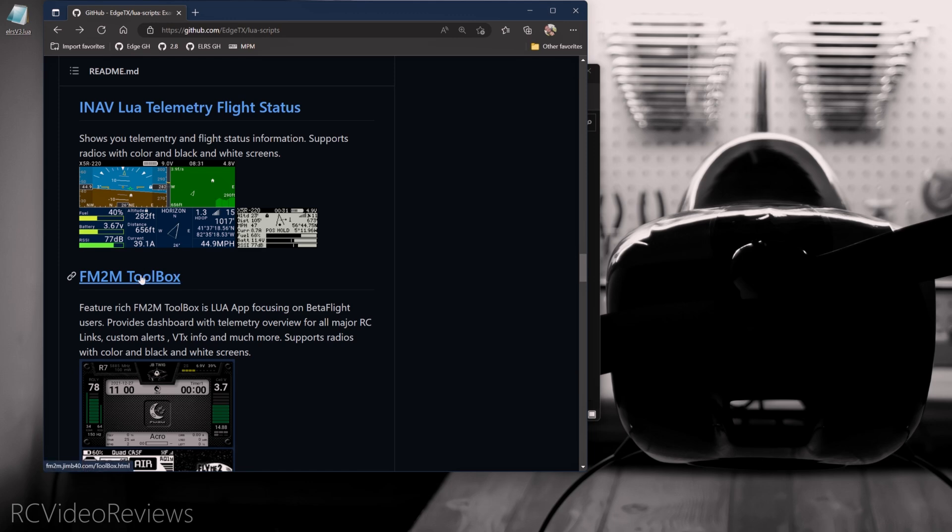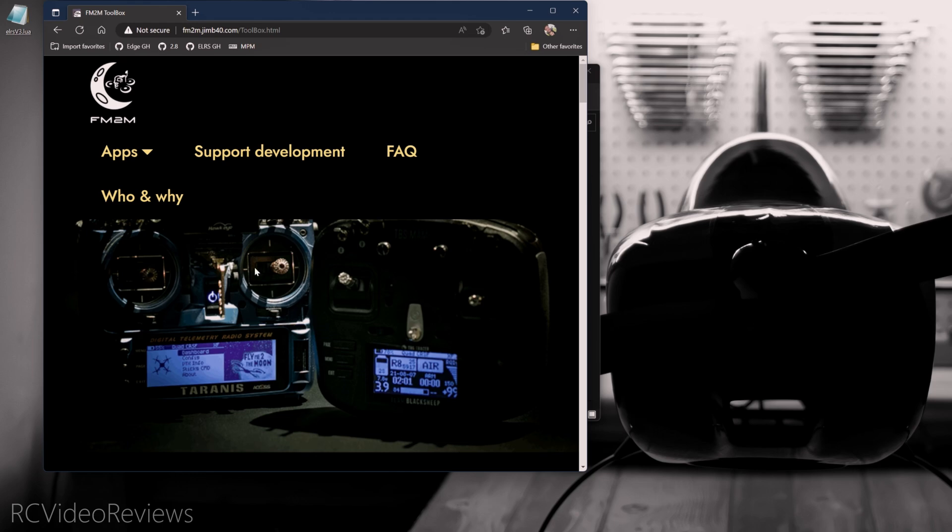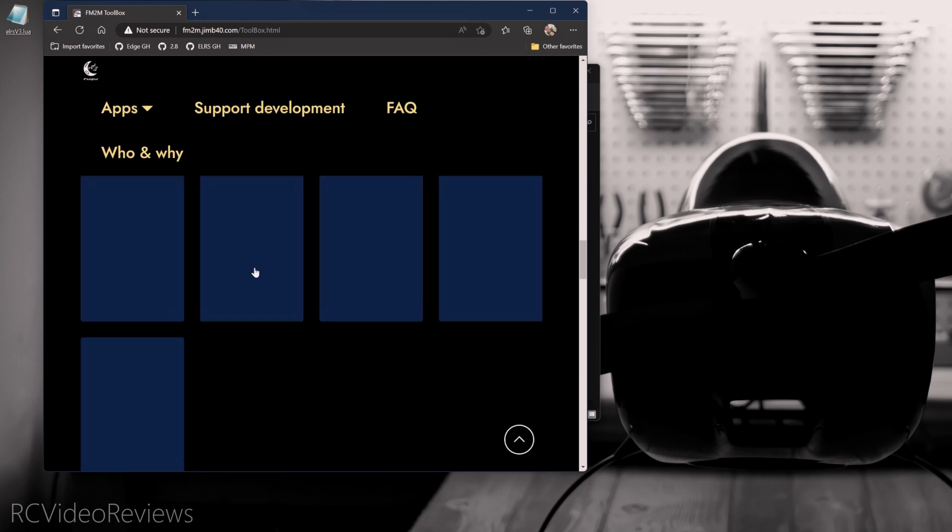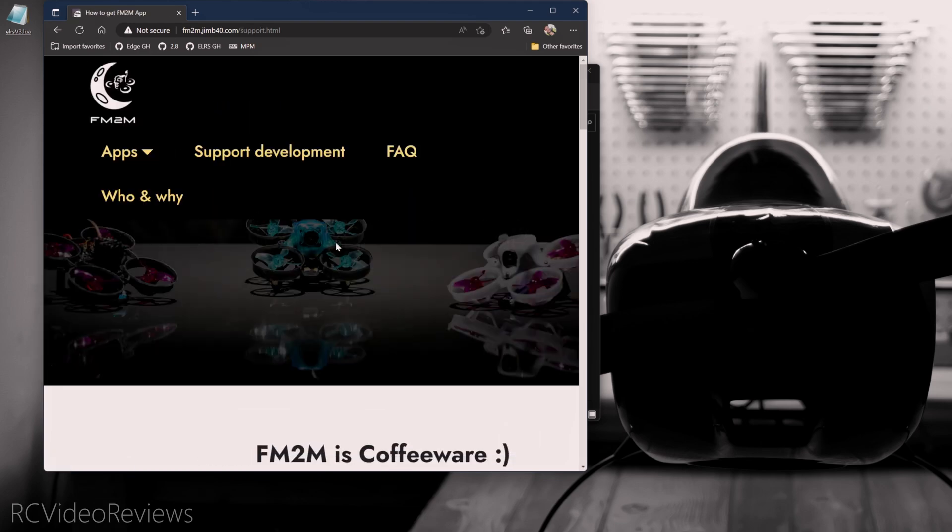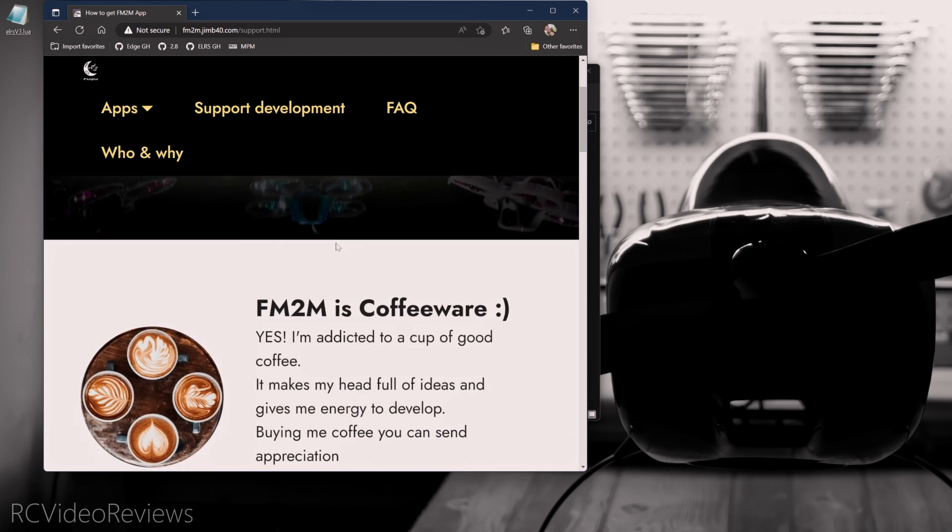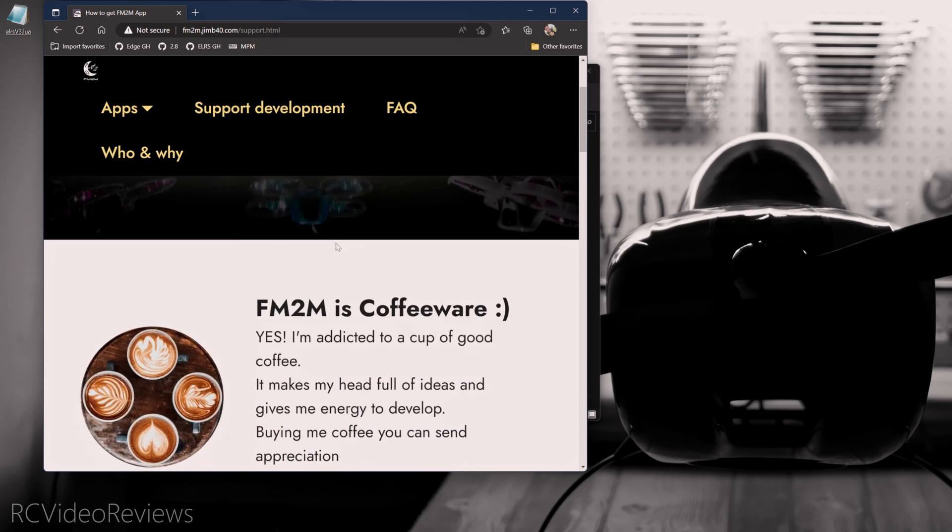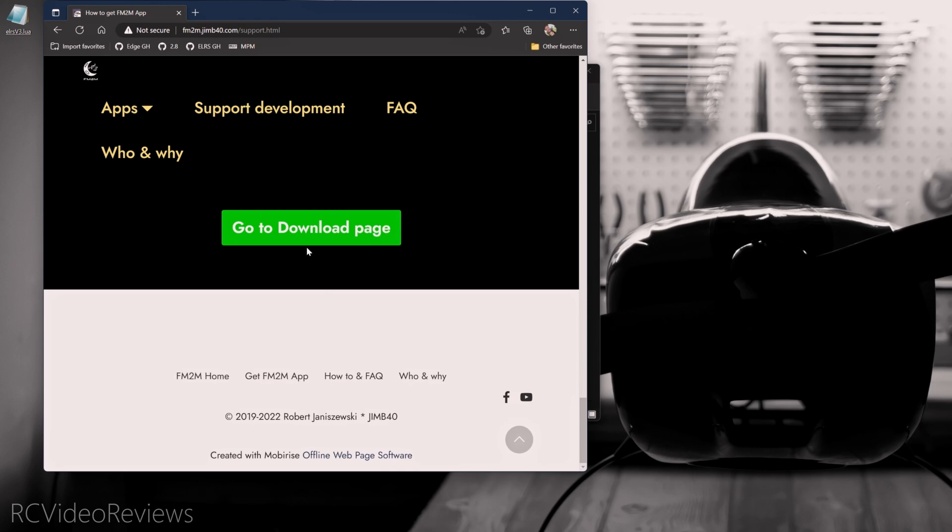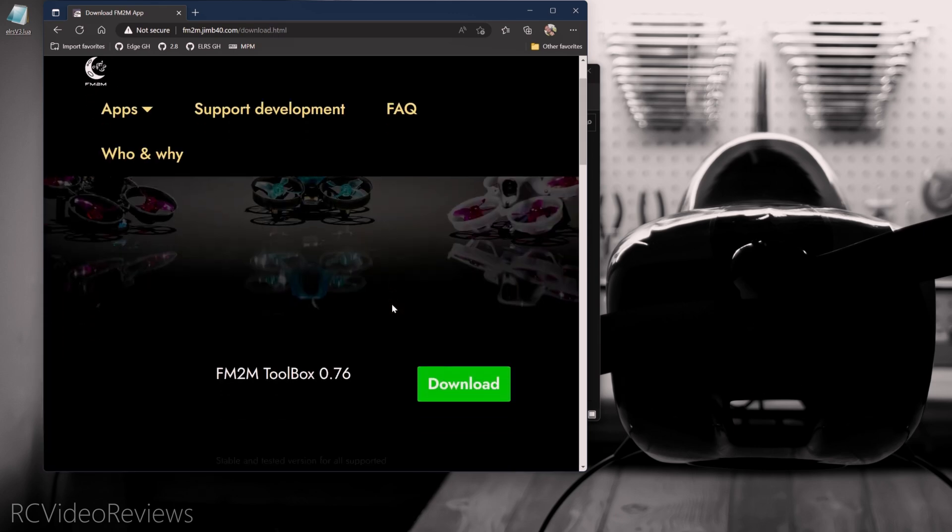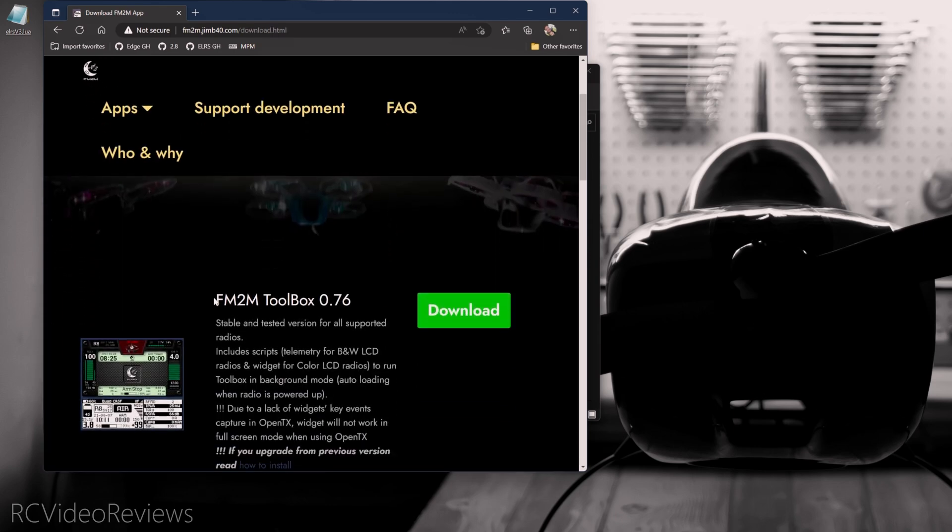I do want to grab the Fly Me to the Moon Toolbox. That one looks kind of cool. I'll click on that link and that takes me over to Robert's website. Robert is the guy who writes Fly Me to the Moon. I'm going to scroll all the way down to the bottom and click on the Get Fly Me to the Moon Toolbox now. Robert advises you that he does give the software away for free, but it's driven by coffeeware. So if you like what you find on his website, you can chip in and buy him a cup of coffee. But anyway, we'll scroll down to the bottom and we'll go to the downloads page.